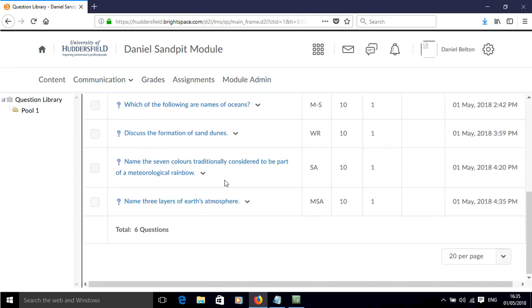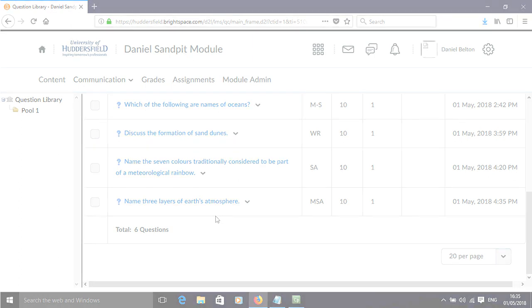And so now we have added a multi-short answer question to our question pool.